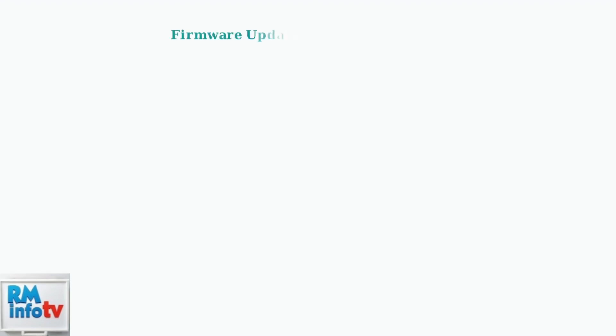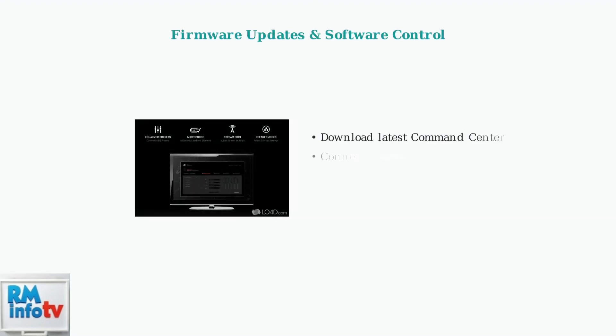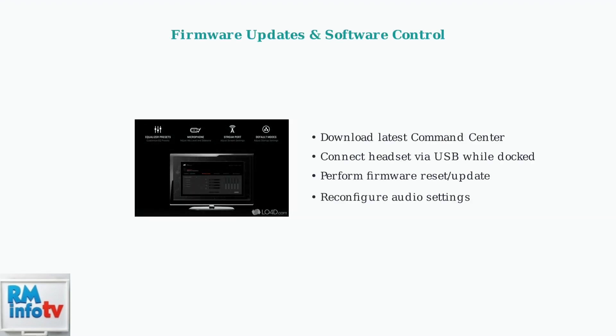When basic troubleshooting fails, firmware updates through the Astro Command Center often resolve persistent docking issues. This software provides comprehensive control over your headset's functionality.